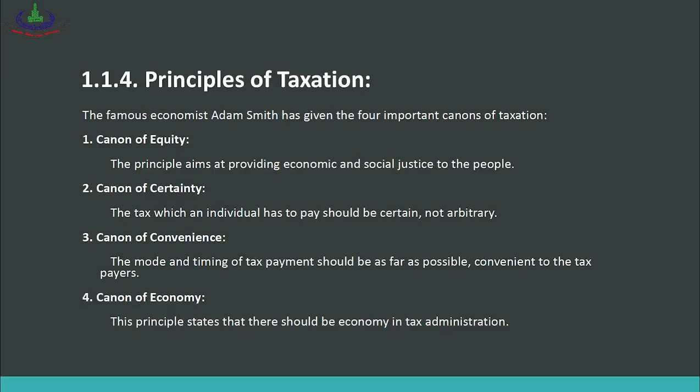Number three is the canon of convenience — the amount and timing of tax payment should be as convenient as possible for the taxpayer. For example, farmers should be able to pay tax at the time when their harvest is ready. Lastly, number four is the canon of economy, which means there should be economy in tax administration — tax should be collected in such a way that the cost of collection is low and government revenue is not excessively spent.